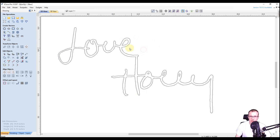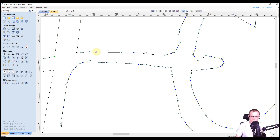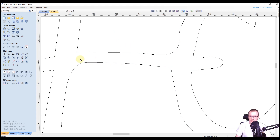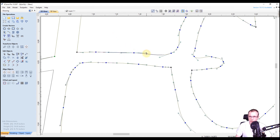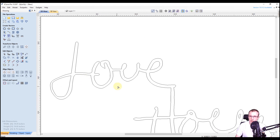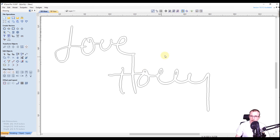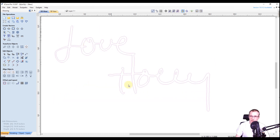Now everything looks pretty good. You can manually edit using node editing however you like. I can see this section looks a little thin, so I'll select it, press N for node editing, and drag these nodes around to move them. You can also drag the handles on nodes to adjust them however you like — if you mess something up just hit Ctrl+Z. We can adjust this just a little bit here. Click away to deselect. That's looking better — maybe a little tall right here, so adjust that down. It doesn't have to be perfect; it's handwriting. Overall this looks pretty good compared to the original picture.